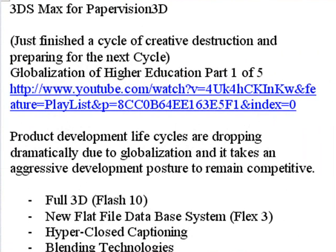We just finished one of those ominous cycles of creative destruction, and we're actually getting ready for the next cycle. If you don't know what I mean by creative destruction, go to my Globalization of Higher Ed Part 1 on YouTube. Basically, all you need to know is product development life cycles are dropping dramatically due to globalization, and it takes an aggressive development posture to remain competitive. We're constantly upgrading and becoming lifelong learners.